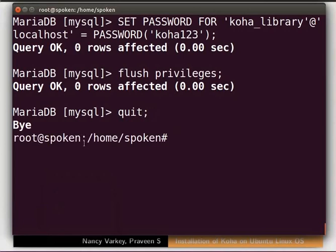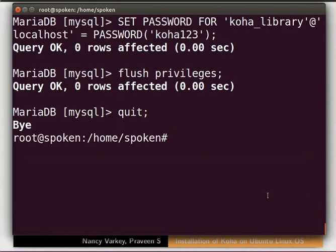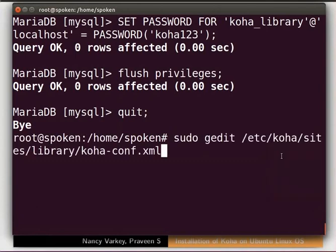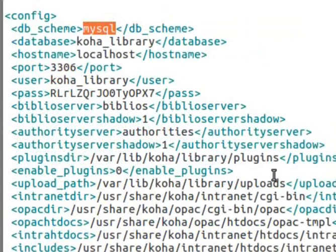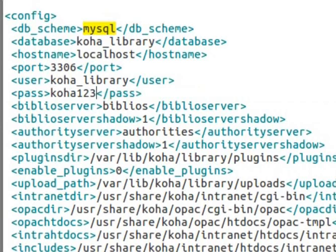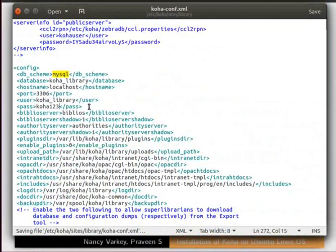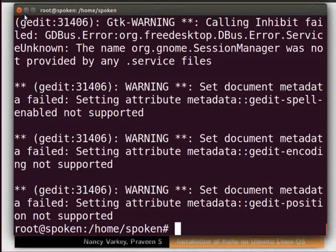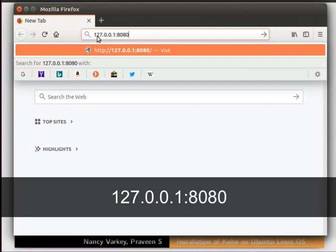We are now back in the root user prompt. We will now open the koha-conf.xml file in a text editor using gedit. In this file, search for the keyword mysql. Scroll down and locate the relevant line, then replace the alphanumeric value with koha123 — recall that this is the password we set for our database earlier via the terminal. Save the file and close the editor window. Now open any web browser; I will be opening Firefox. In the address bar, type 127.0.0.1:8080 and press Enter.